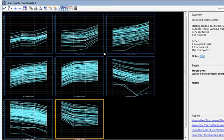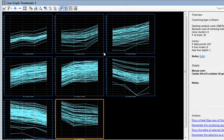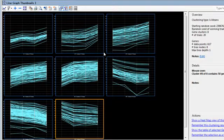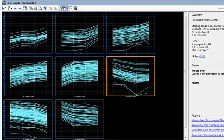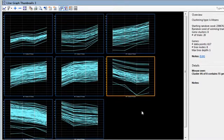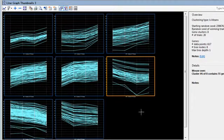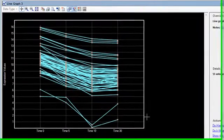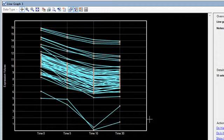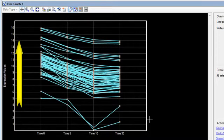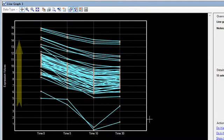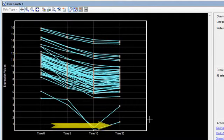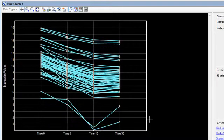Each individual line graph shows a visualization of the data contained within one cluster. And to get a closer look at any of the clusters, you can just double-click on that thumbnail to open it in the line graph view. As you can see, the expression levels here are plotted along the y-axis, and the experiments are plotted along the x-axis.